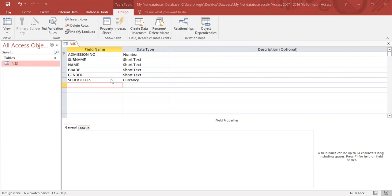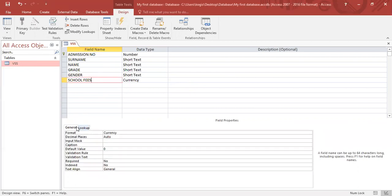Today we're going to learn how to use input masks. So if I go to any of my field names and click on general, you will see down here we have a formatting field called input mask.